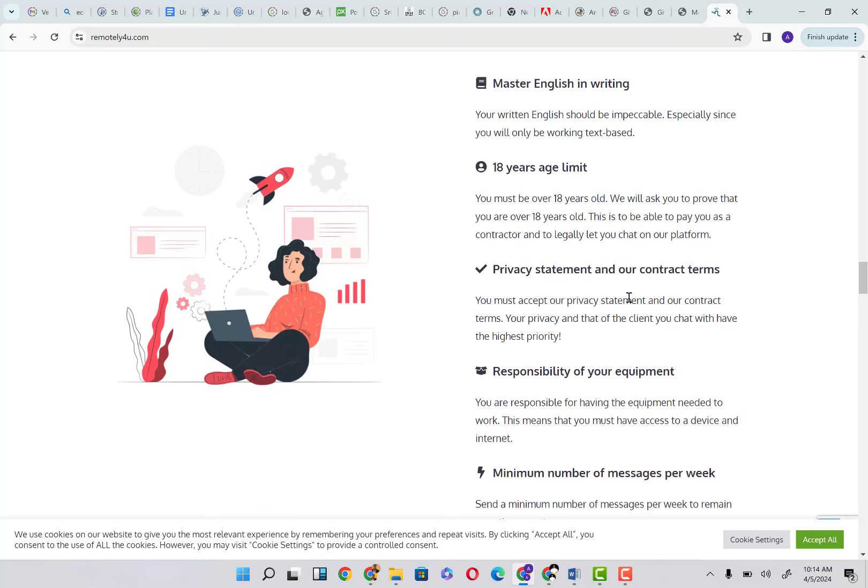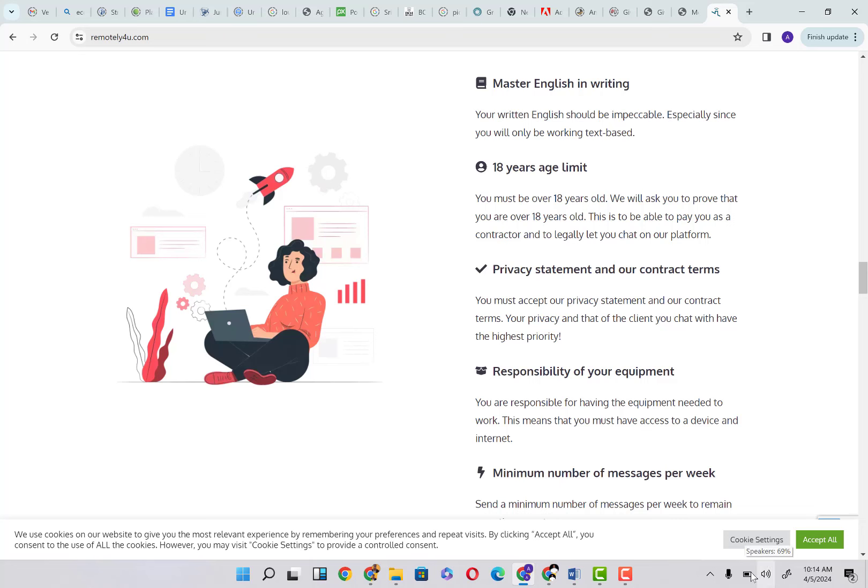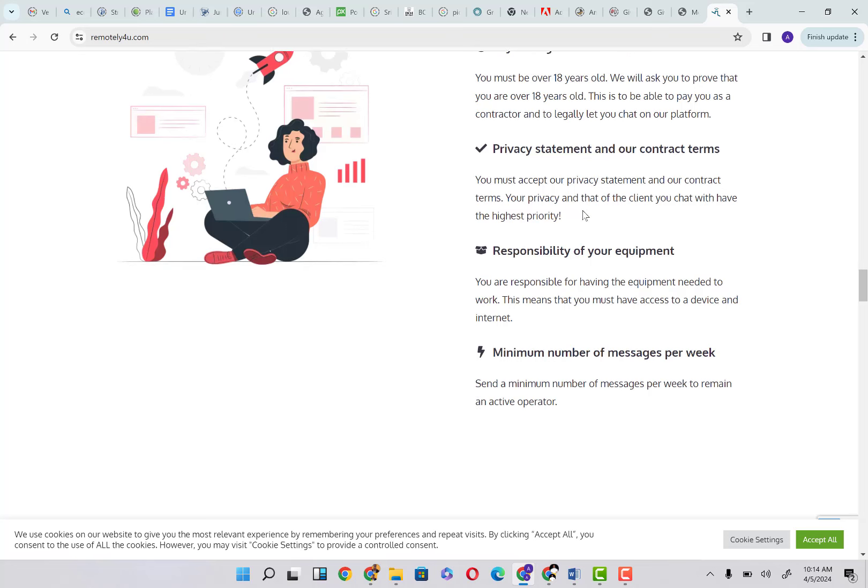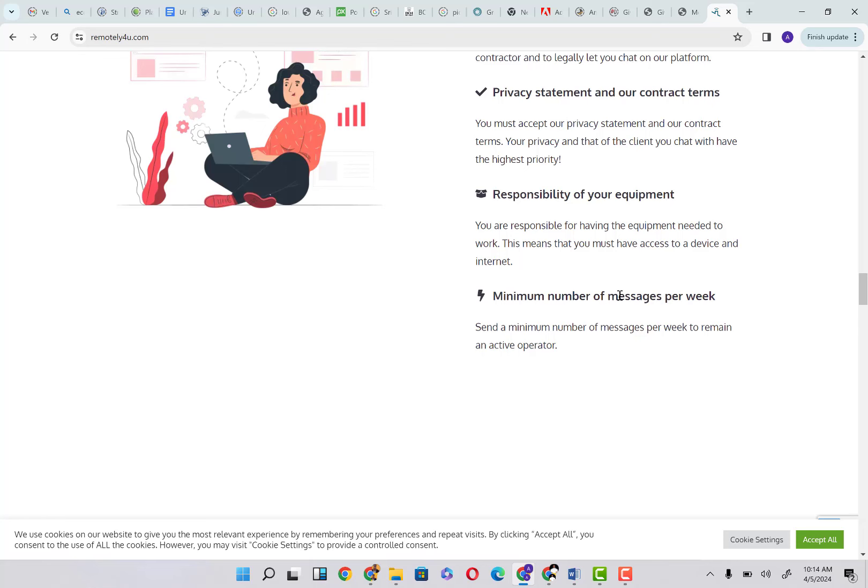Your privacy and that of the client you chat with have highest priority. Everything on this platform is completely anonymous. Responsibility of your equipment—you are responsible for having the equipment needed to work. This means that you must have access to a device and internet. You must have access to your laptop and internet.